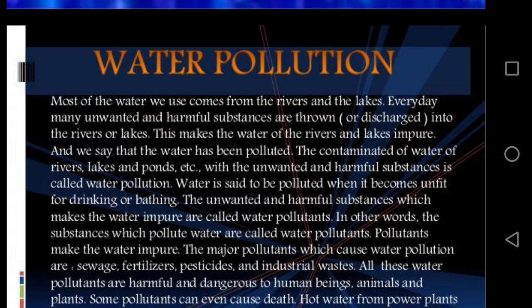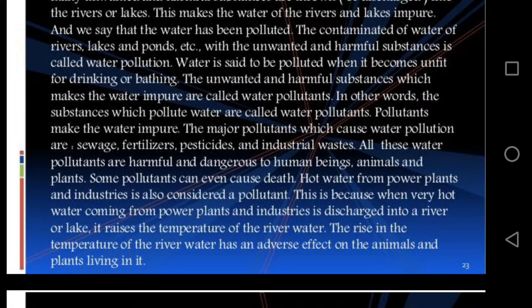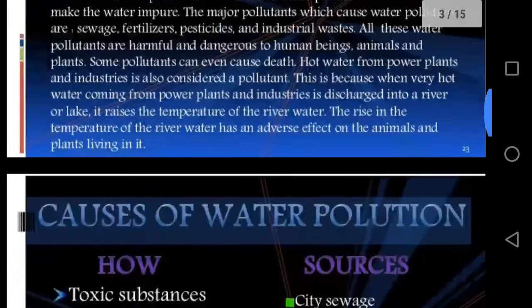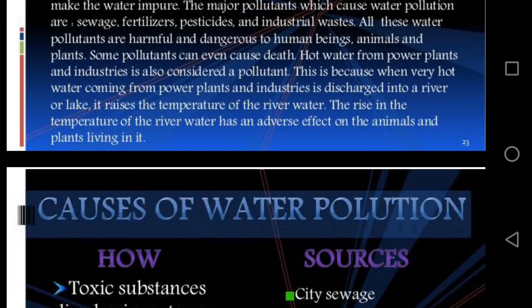These pollutants are harmful to animals and plants, and some can even cause death. Hot water from power plants and industries is also considered a pollutant. When very hot water from power plants and industries is discharged into a river or lake, it raises the temperature of the river water, and this rise in temperature has an adverse effect on the animals and plants living there.